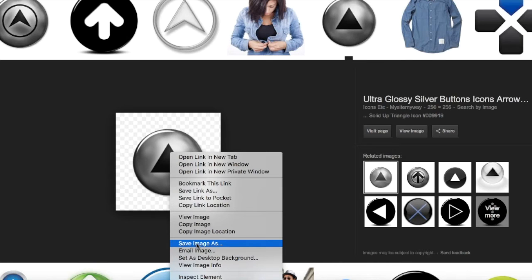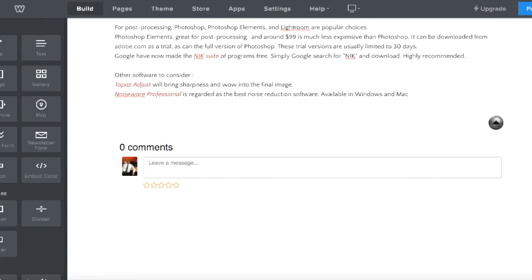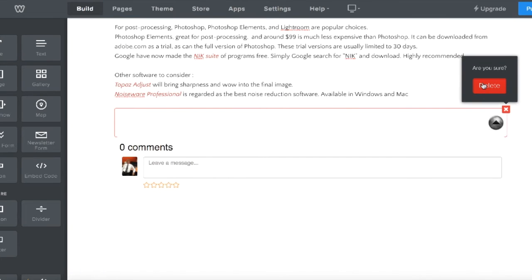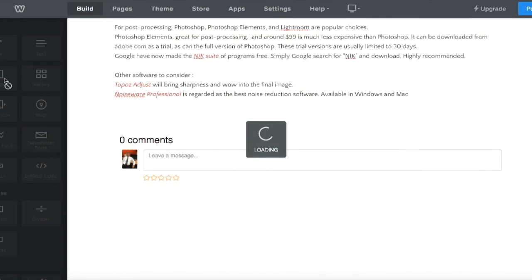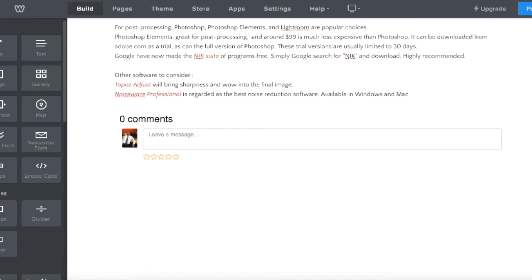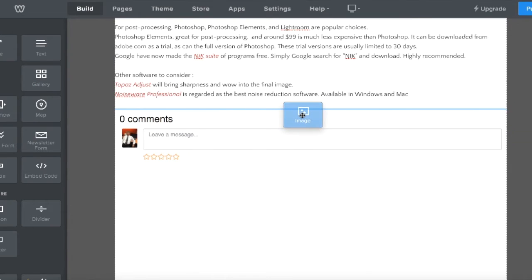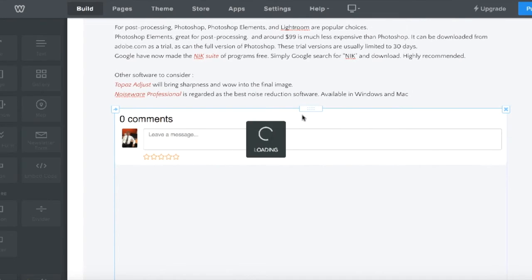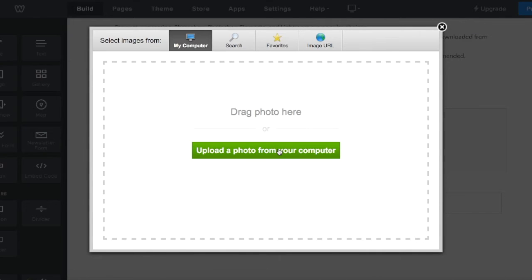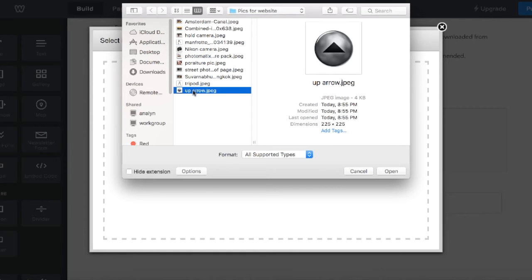The next step, once I had the image on my hard drive, was to go to the Weebly editor for the site. I deleted the existing button to show you the procedure. All I had to do was drag to where I wanted the button to be, and then upload the image from my computer.